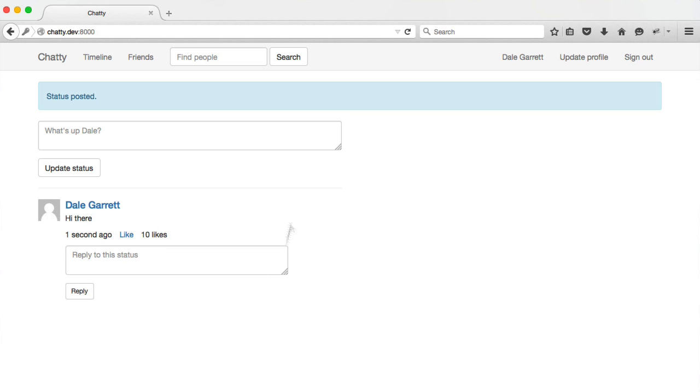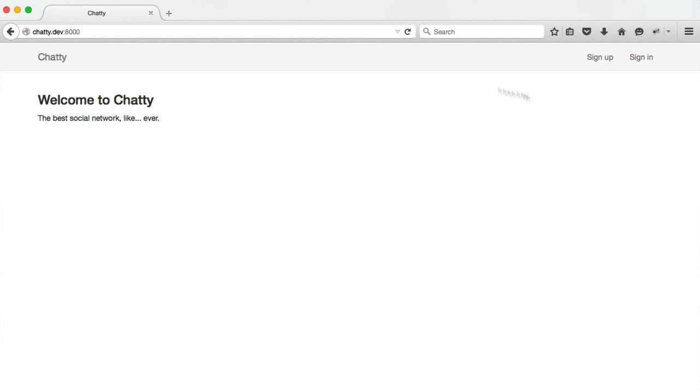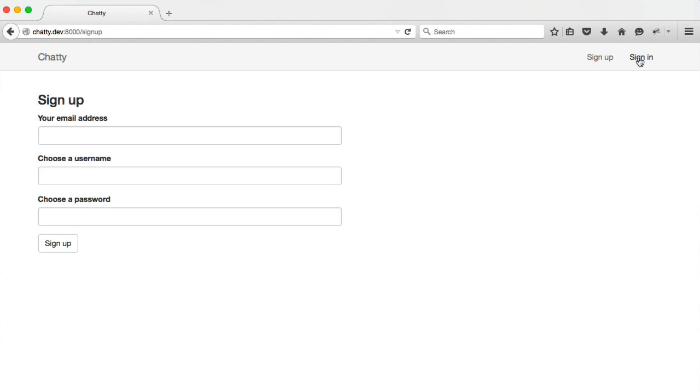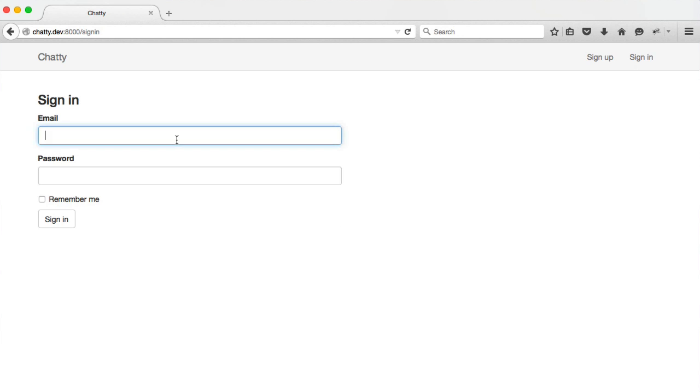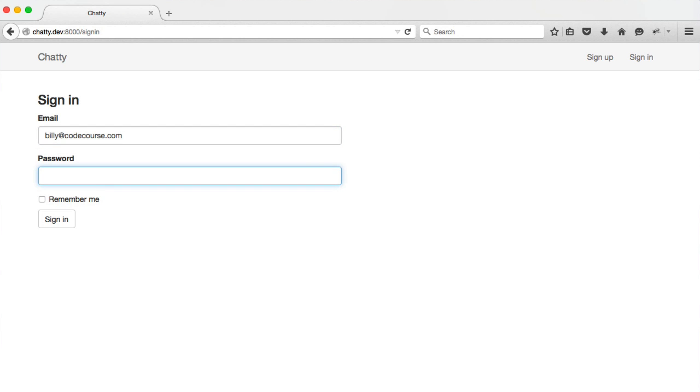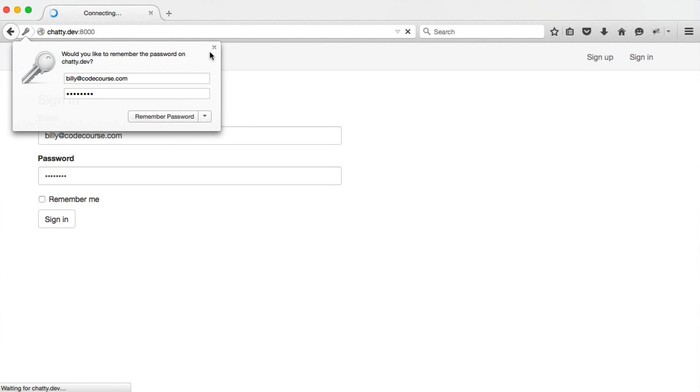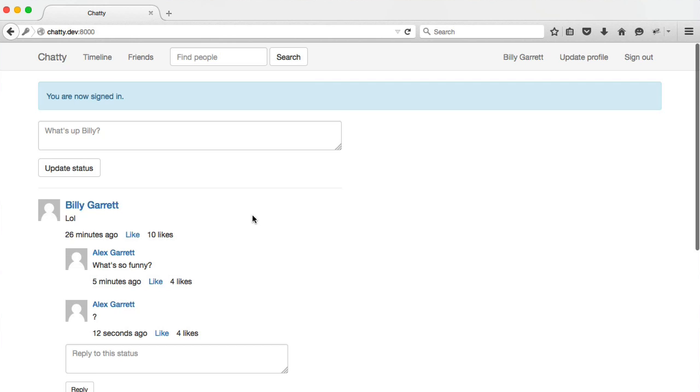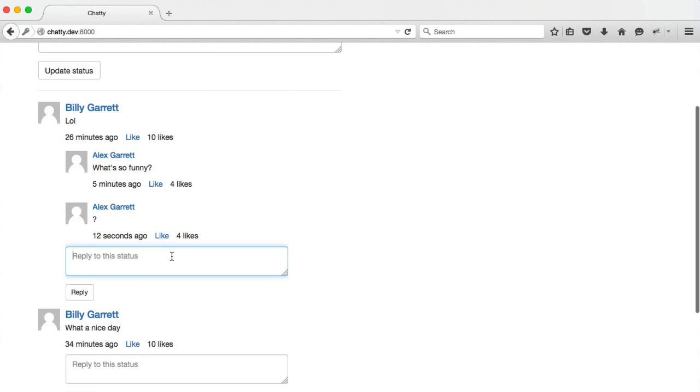If we head over to Firefox, just sign out as Dale. I'm going to go ahead and sign in as Billy. And we're going to reply again to this. So let's say nothing, reply.